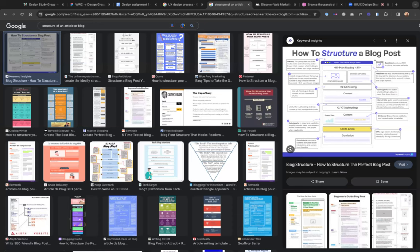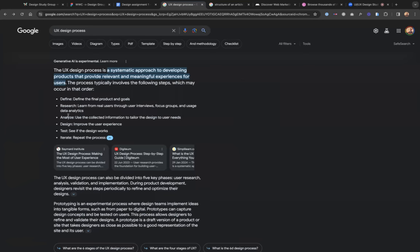In a typical scenario where you don't have data on the web, or you're working on products that have actual customers you need to interact with, that's when you set up interviews with users and have user interview questions and focus groups. But in this particular scenario, we want to design a blog, and the information we need is actually on the web for us to use.